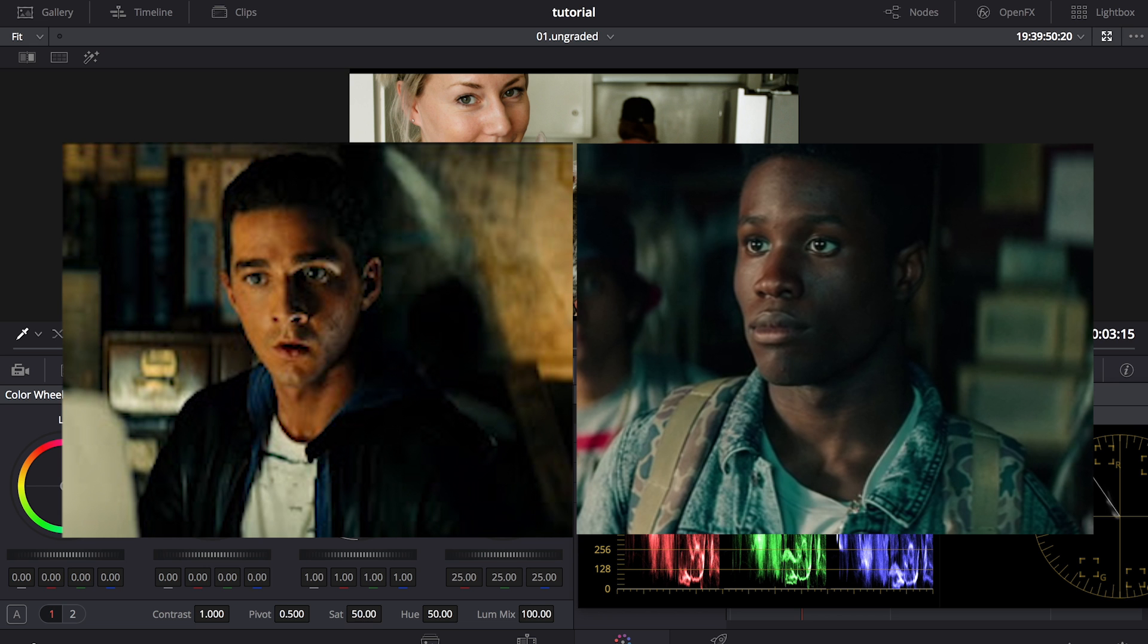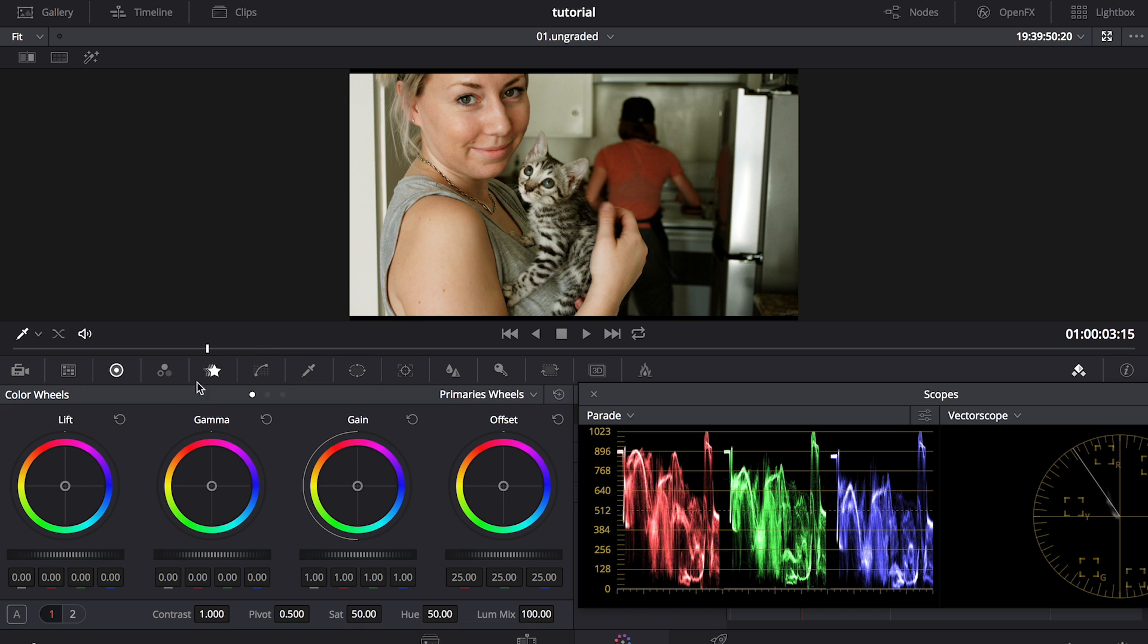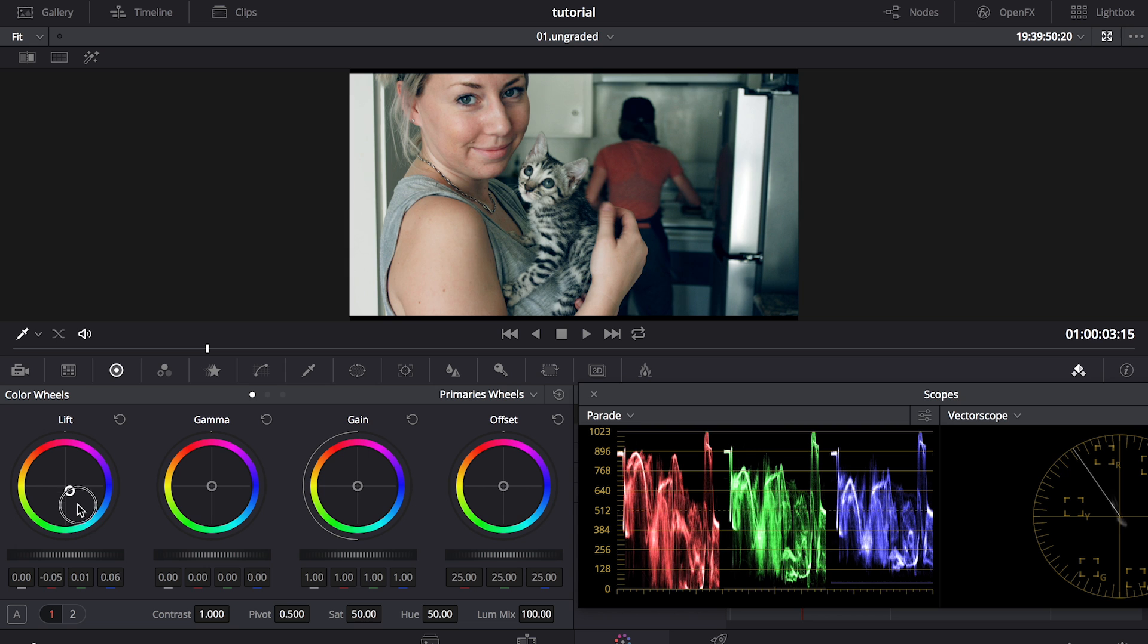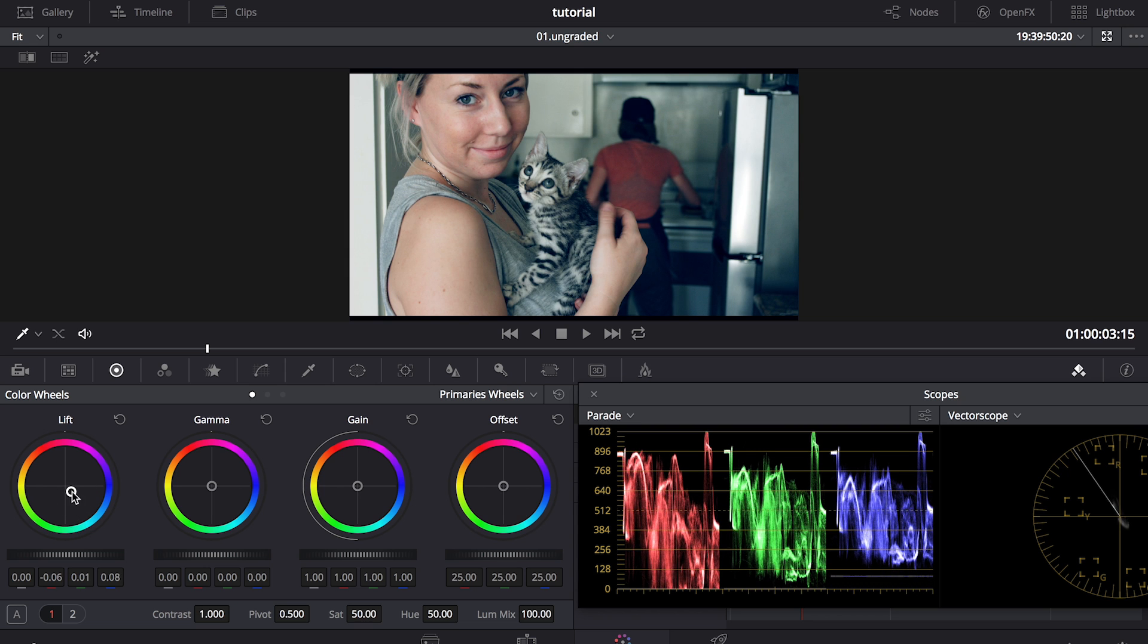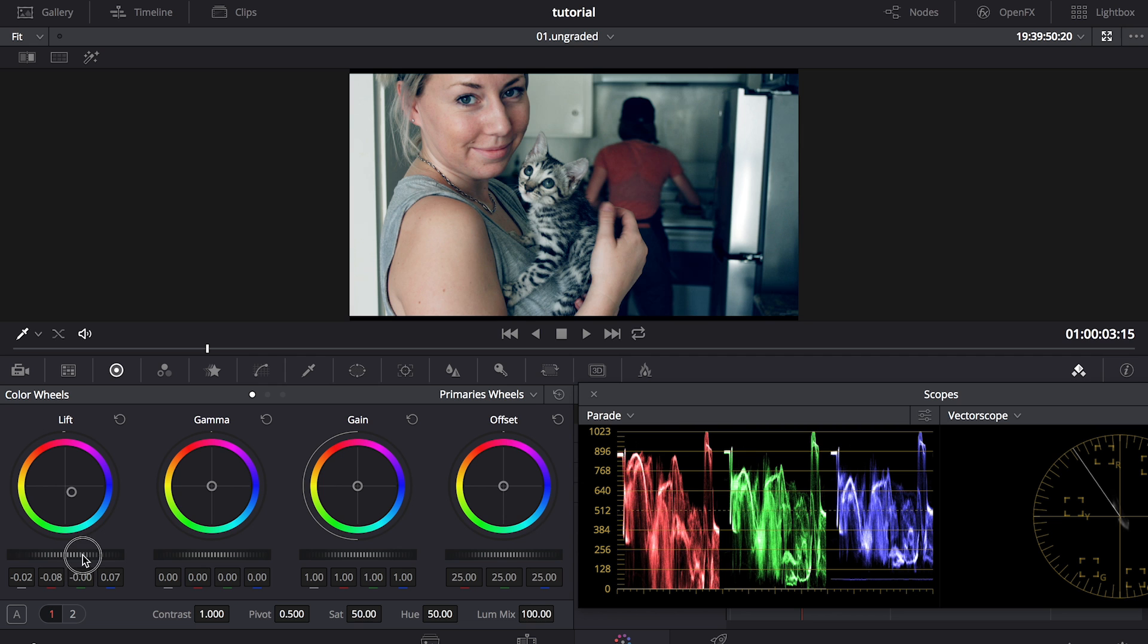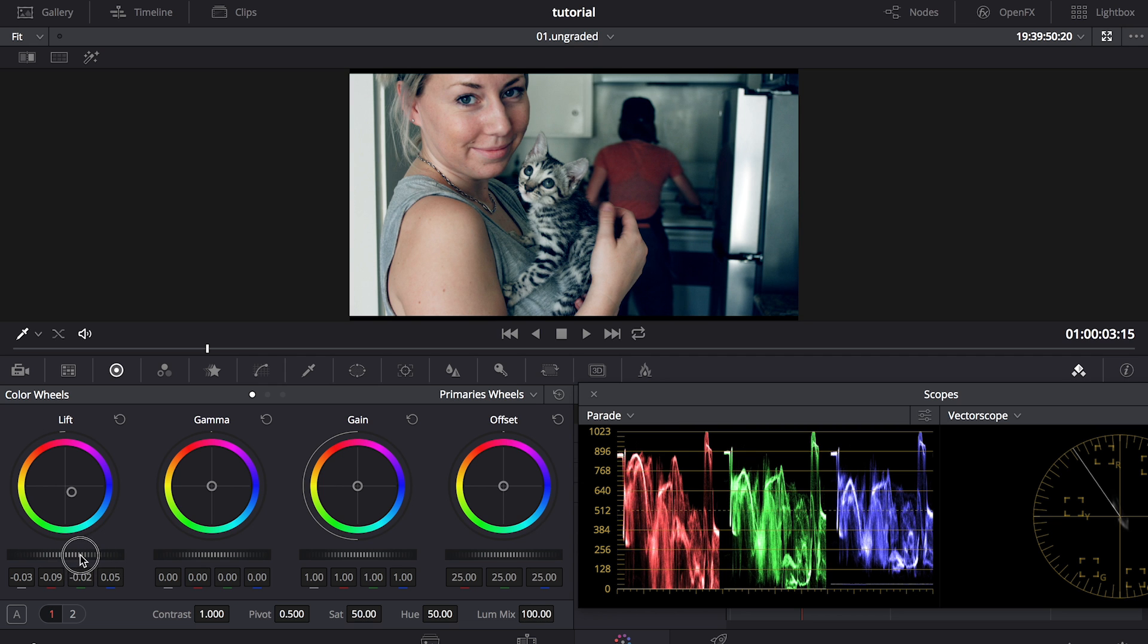So how we're going to do that is again by using the color wheels. I'm going to start with the shadows. So over on the lift wheel, I'm going to go down and push the center wheel towards the blue end until I start to get a bluish green value in my shadows. And as I pull color into the shadow, it also affects my luminance and might brighten it up a little bit. So I'm going to go and drop the value on this wheel as I kind of push and pull throughout this process.